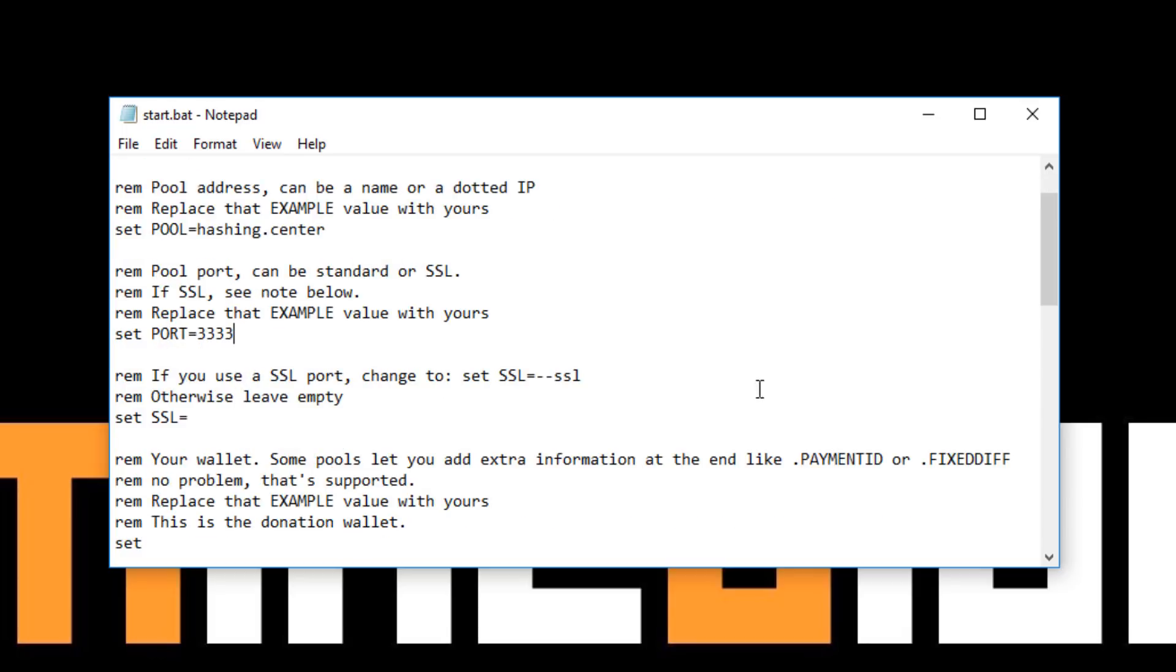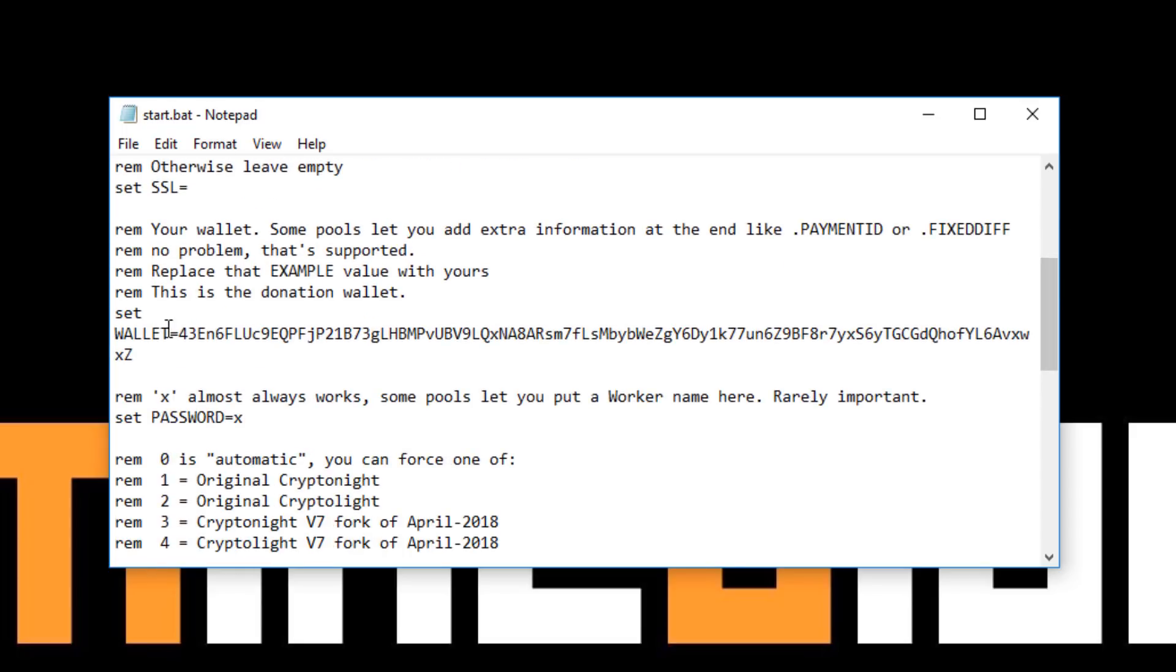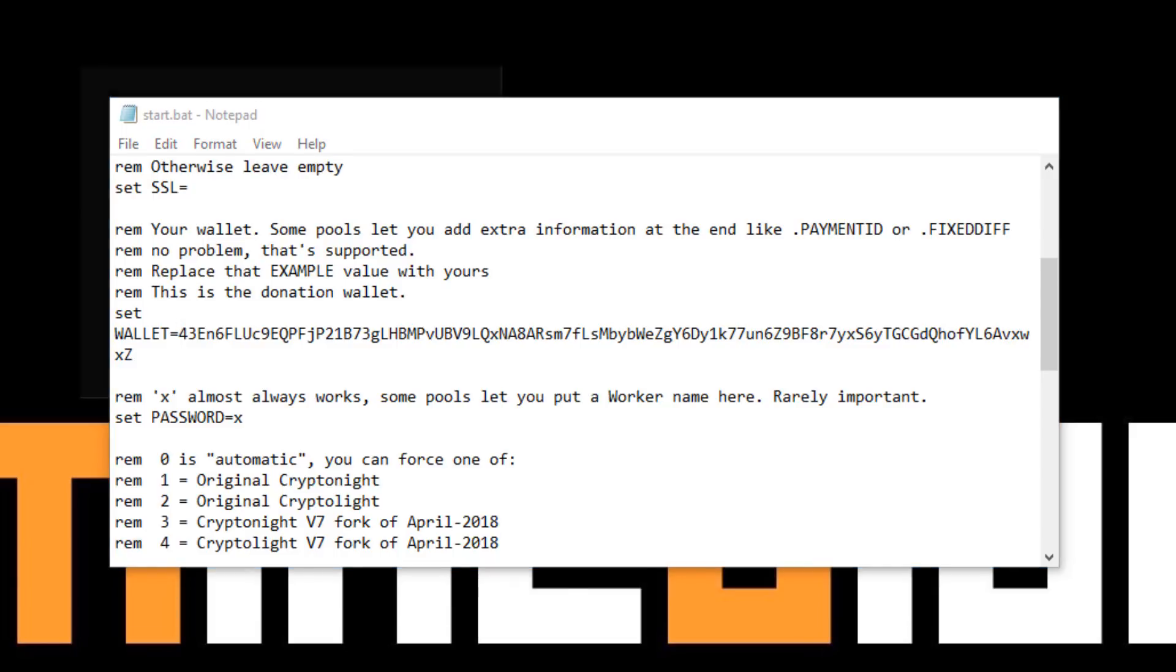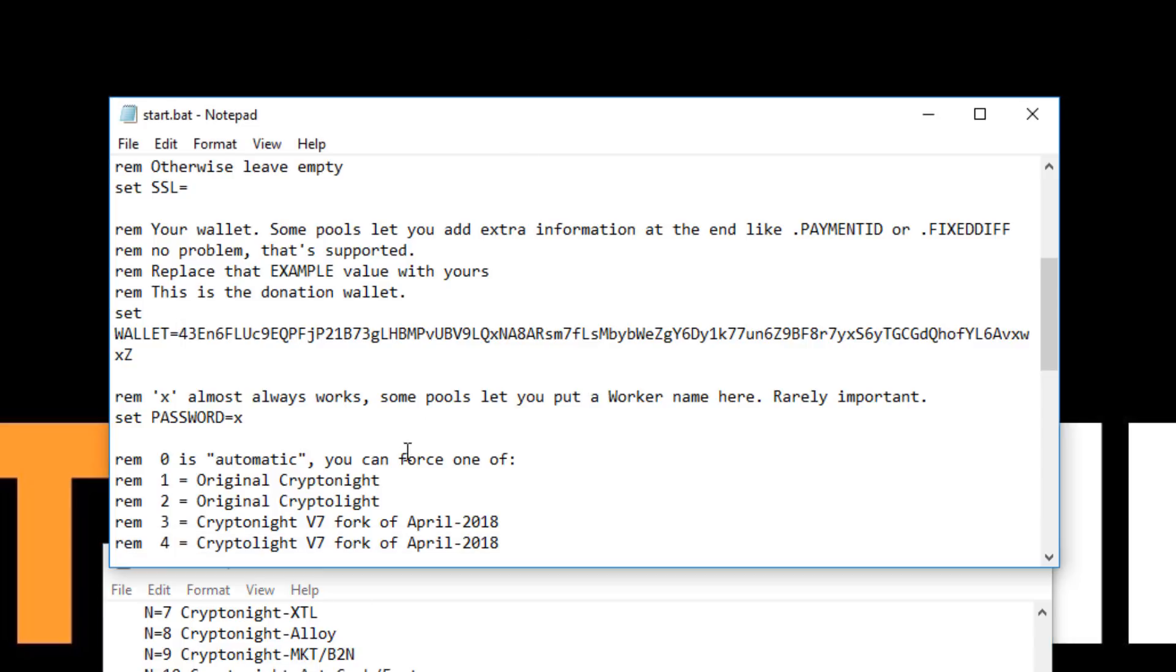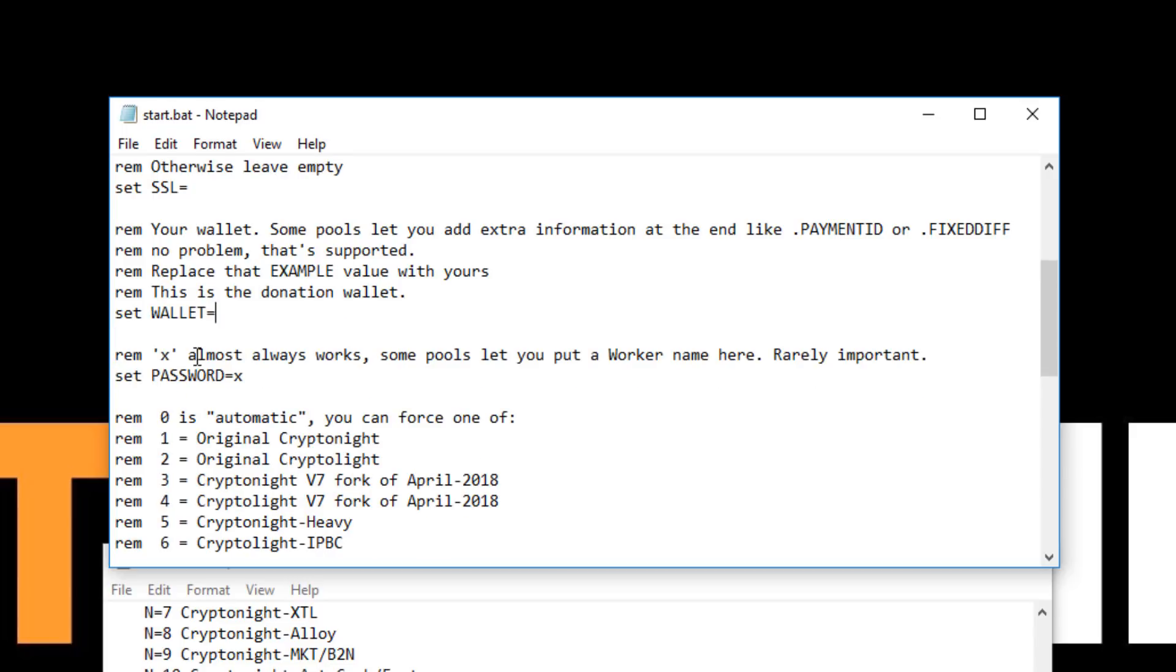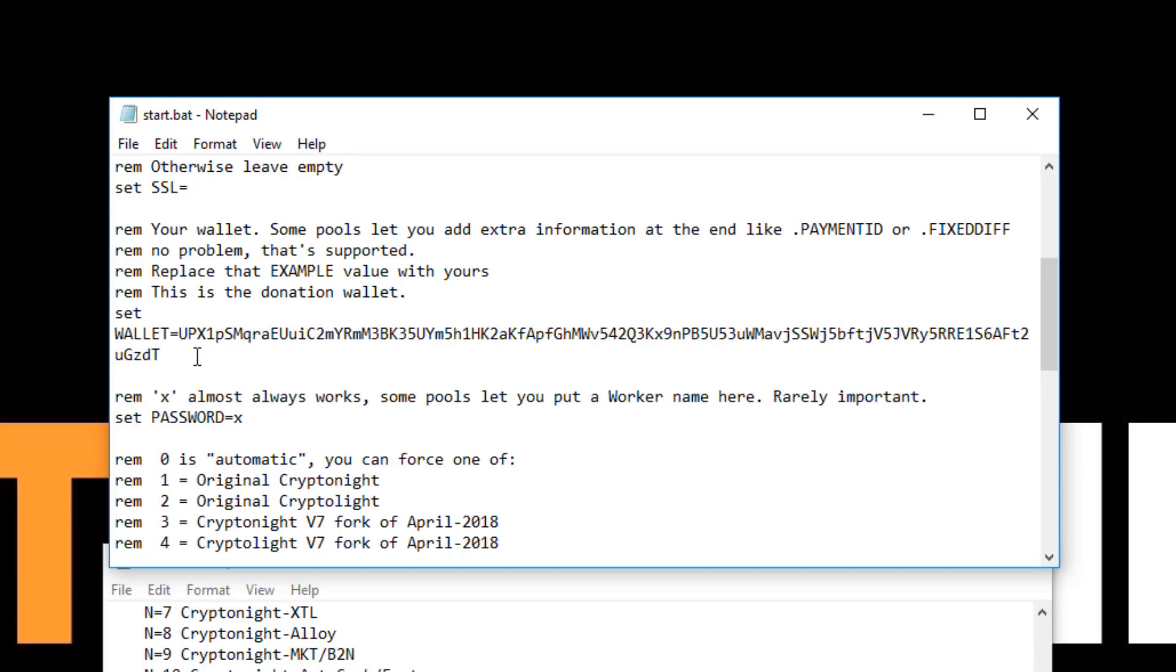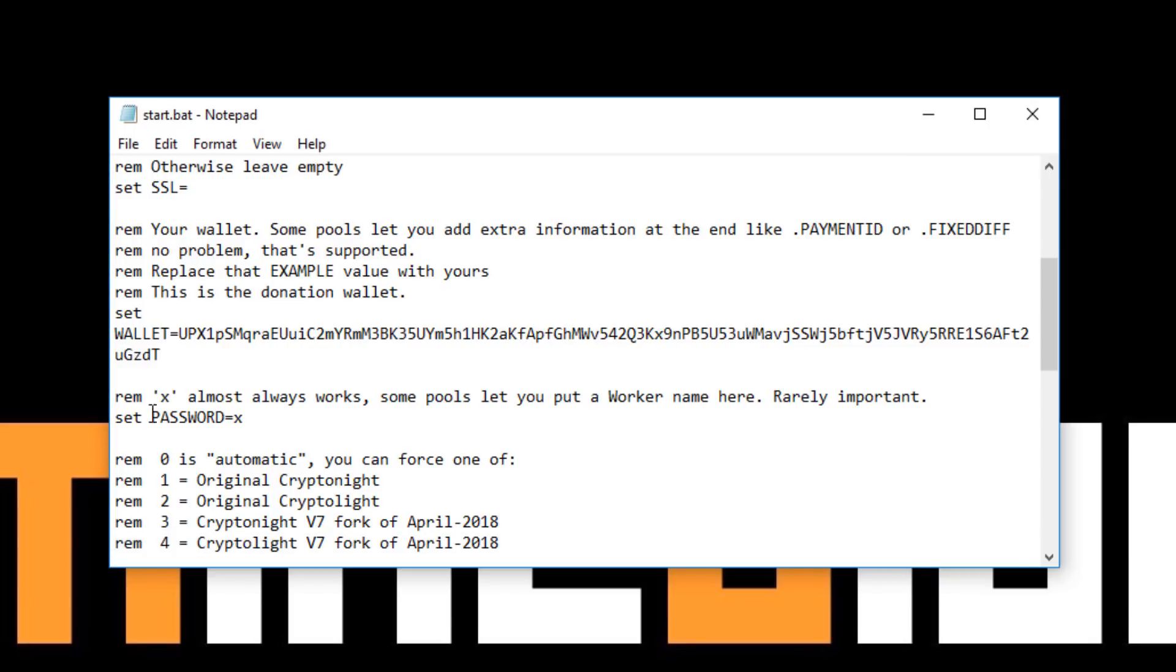Further down we need to change this wallet equals to our wallet address. It's already in that notepad file, so I'm just going to copy it and paste that. It's going to replace where it says 43. Paste my wallet address in there. The next part is this password X.